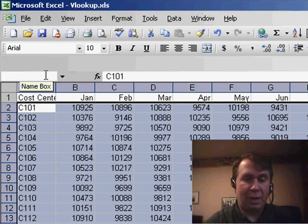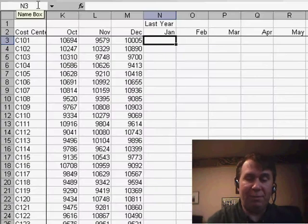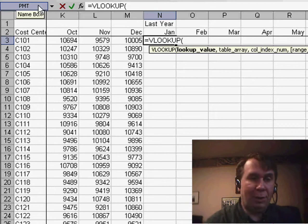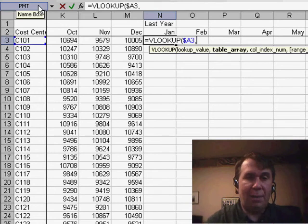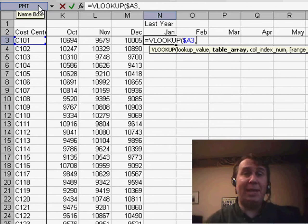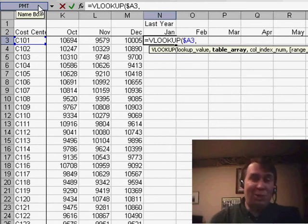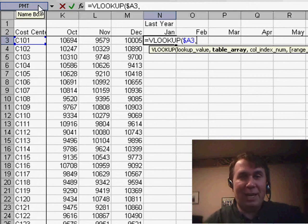I'll go back to my original worksheet where I want to put the VLOOKUP in. Equal VLOOKUP, I want to look at cell A3, so $A3, comma. Now at this point, I just have to type the name of that named range. I just did it a second ago, so I know it's MYDATA.